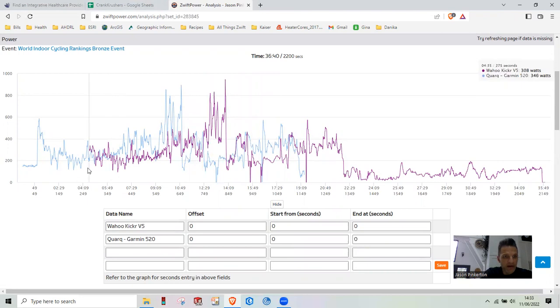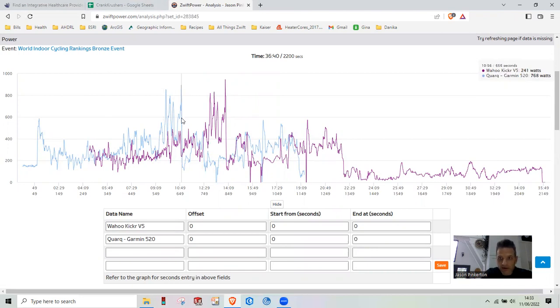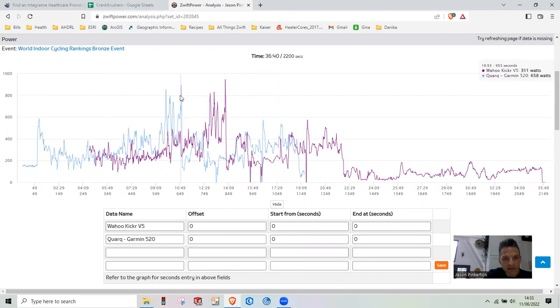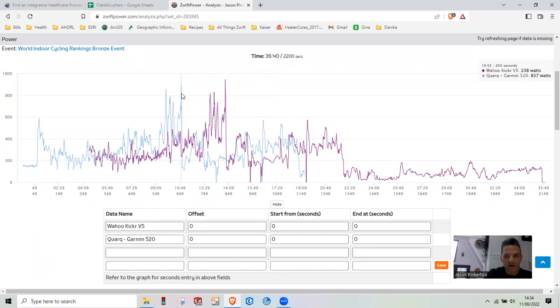Figure out what the offset distance is. It looks like usually I can go from peak to peak. That's at 656 seconds. And this one is 837. So 837 minus 656 gives us 181 seconds.